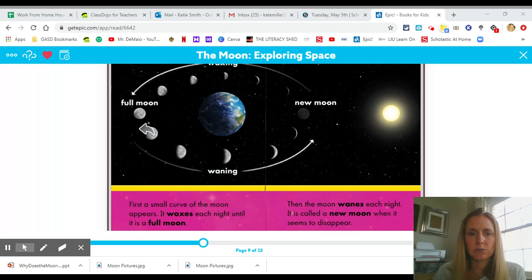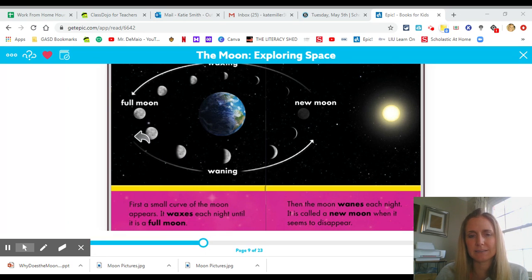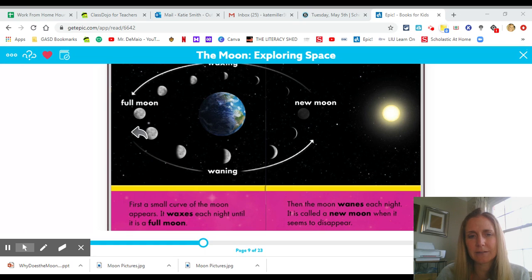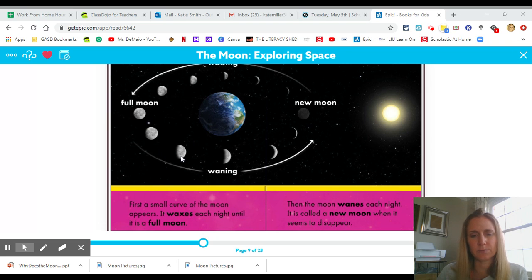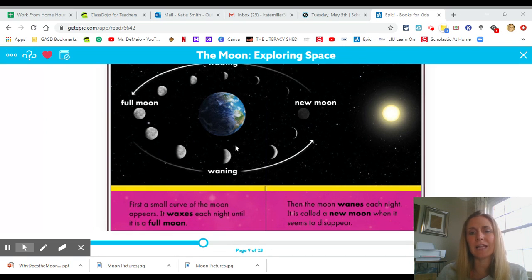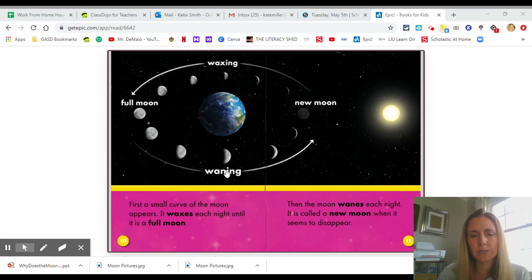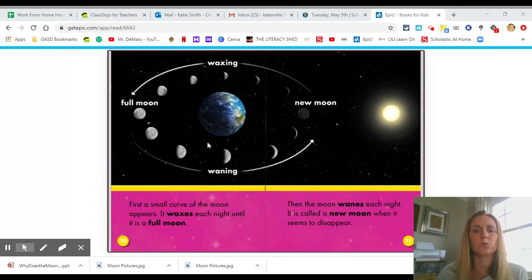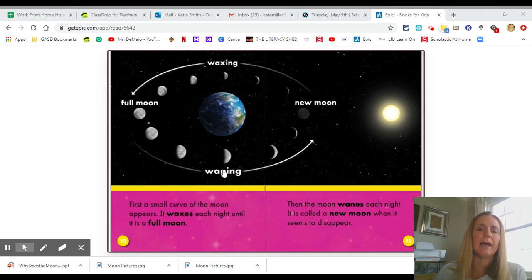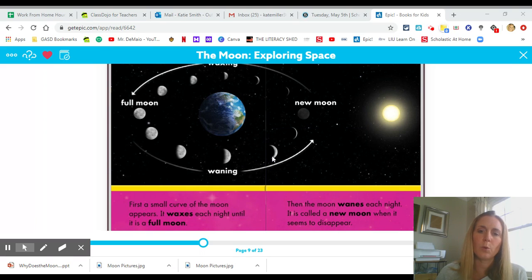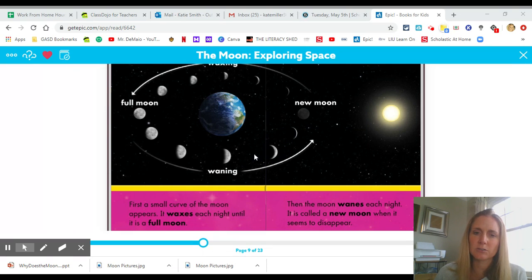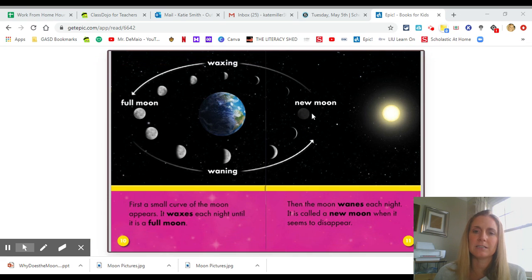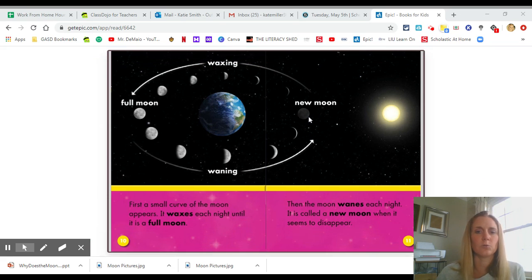So this would be called the waning gibbous because it's more than halfway. Waning gibbous is these two. Then we go to the last quarter or third quarter. This is called the third quarter moon or last quarter moon. And then we go here to waning crescent. These little slivers are called crescents. And then we're back to the new moon where you don't see anything.